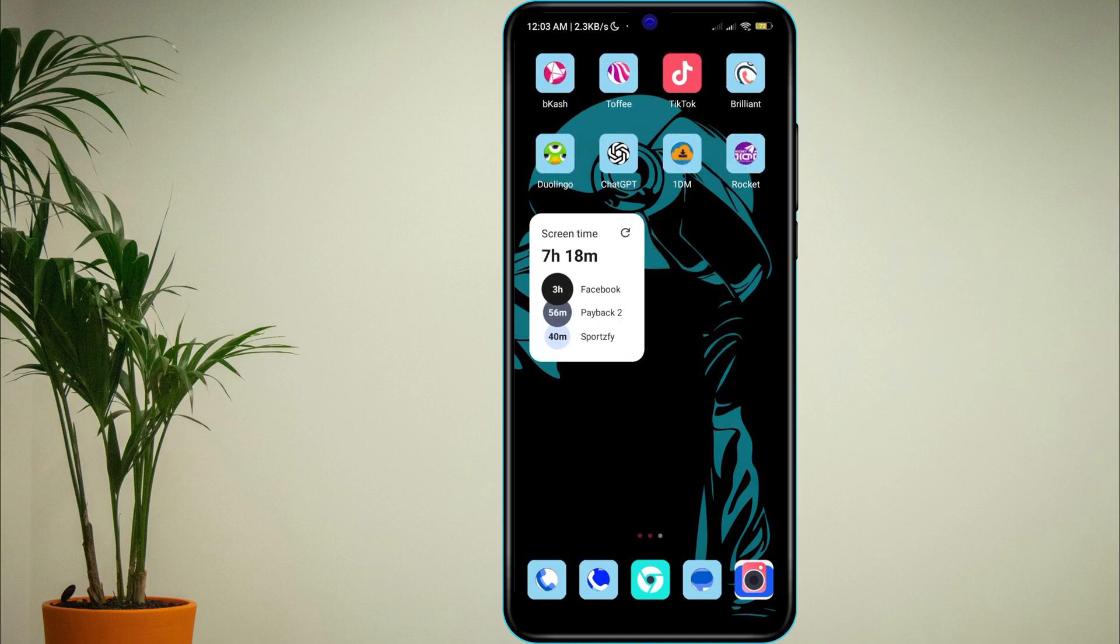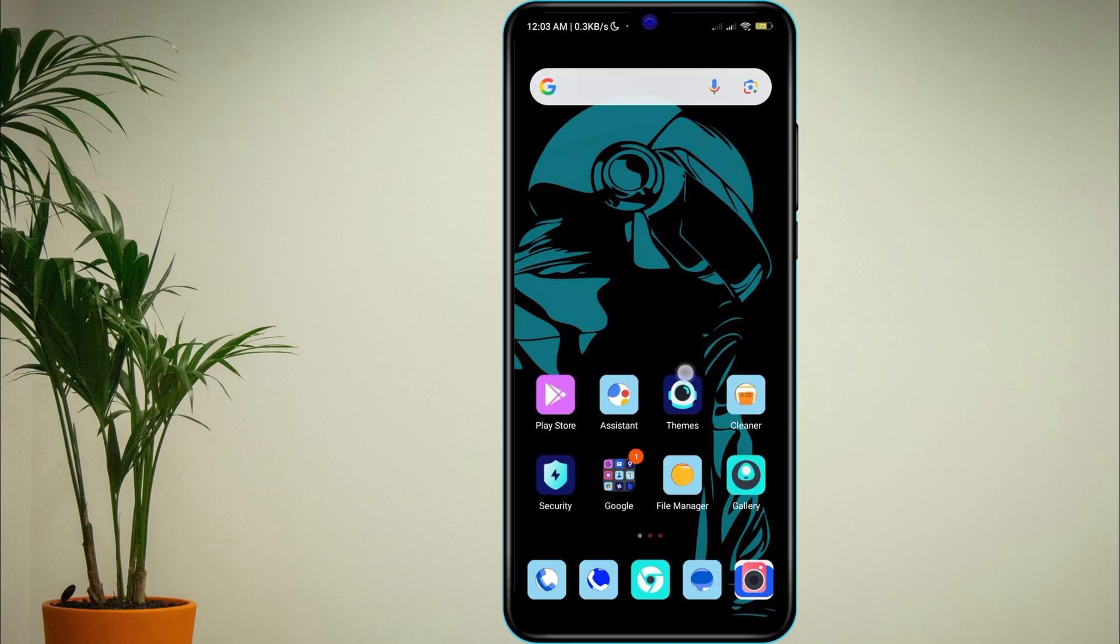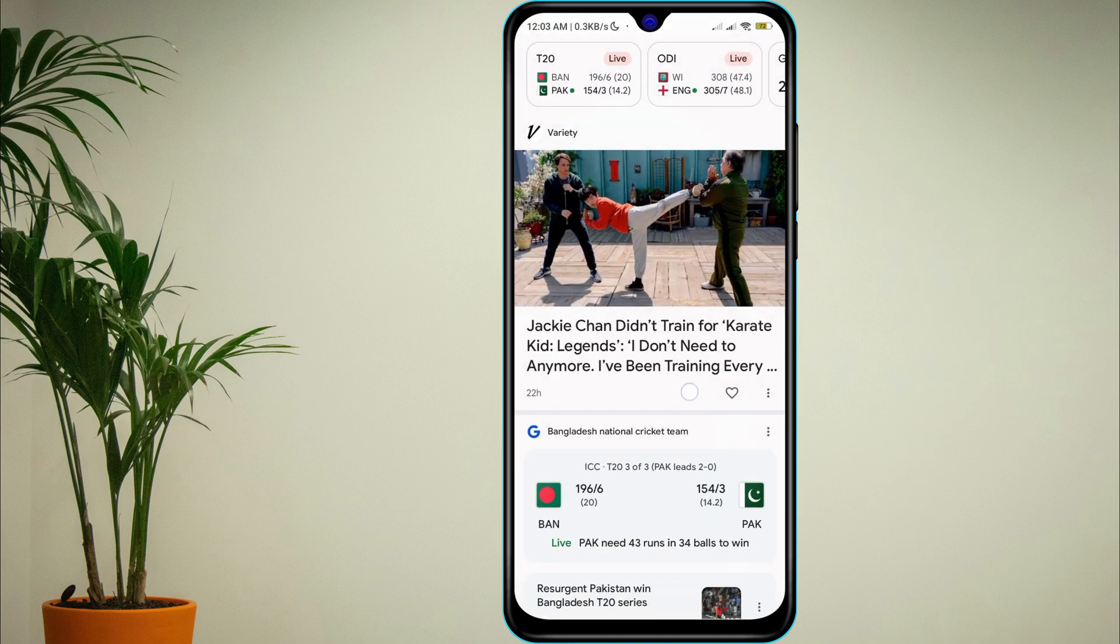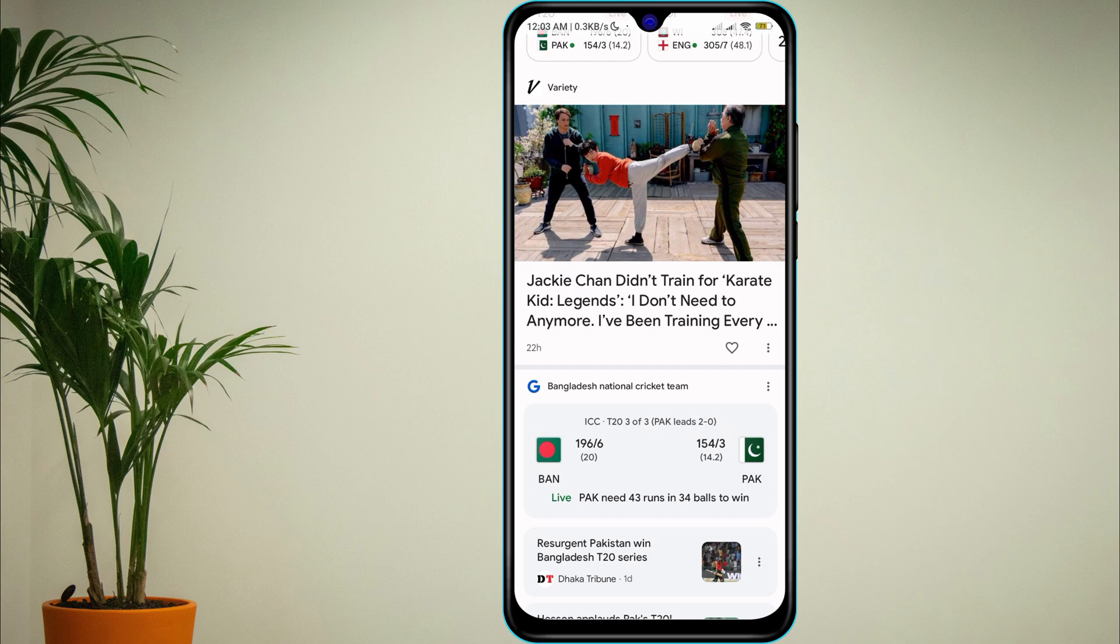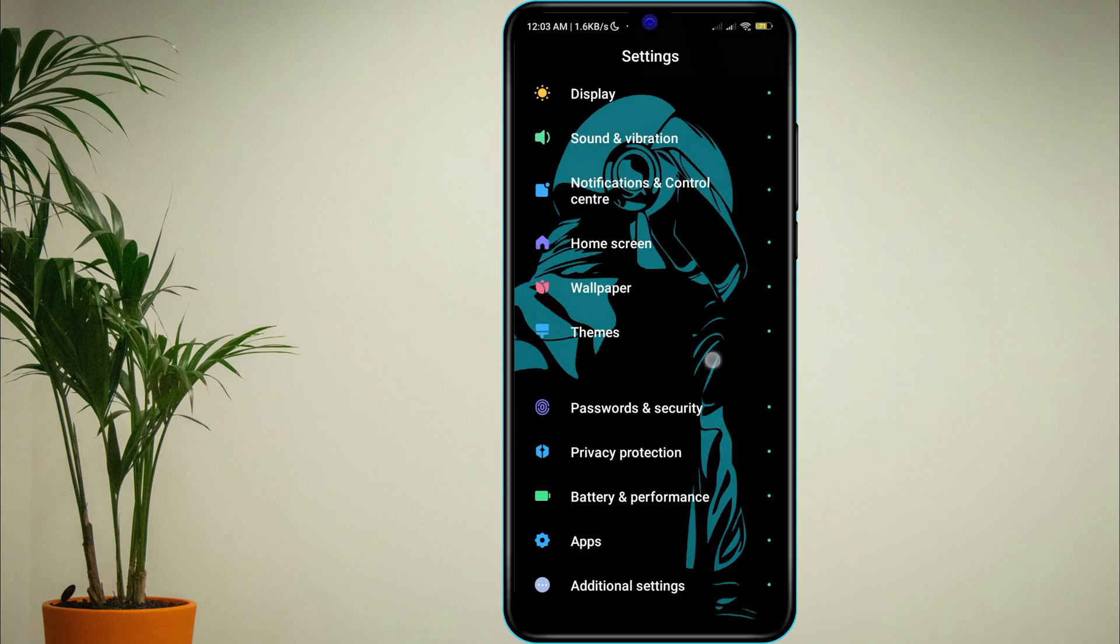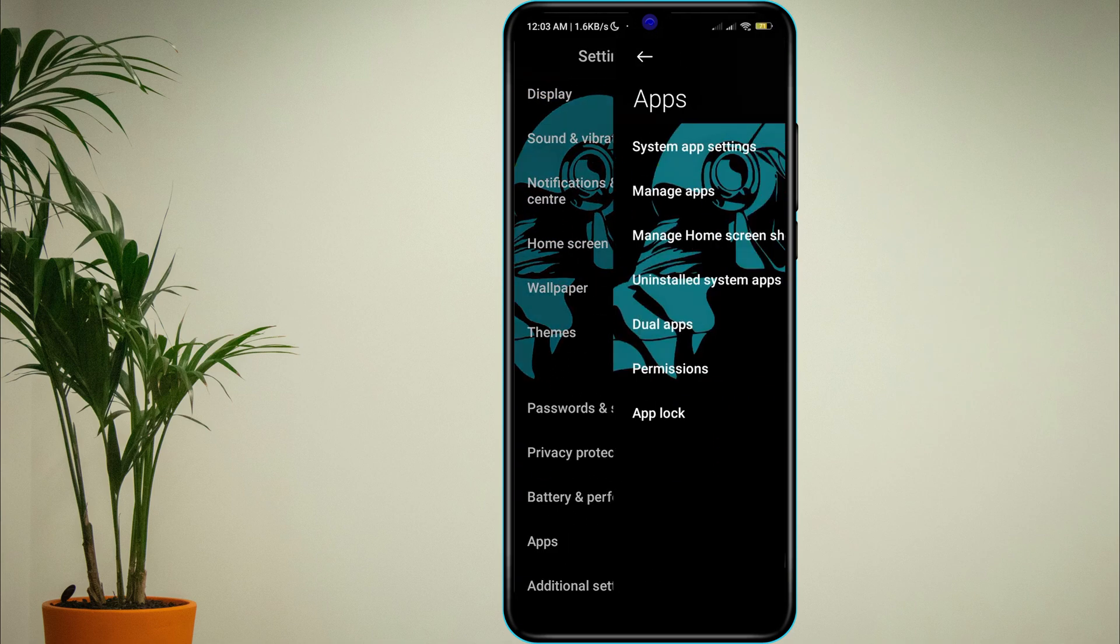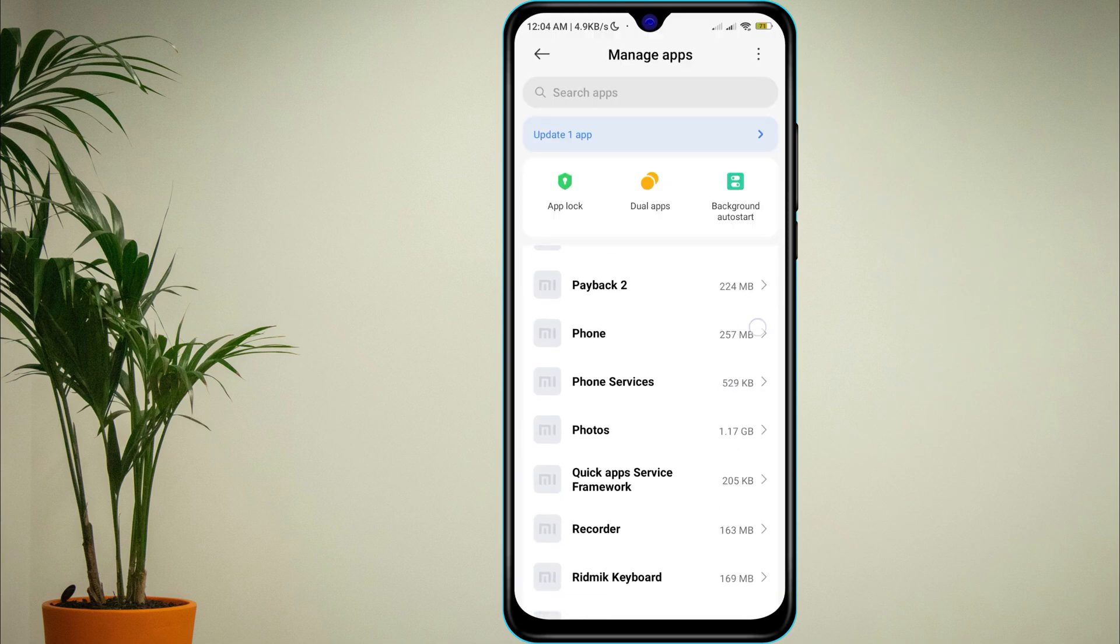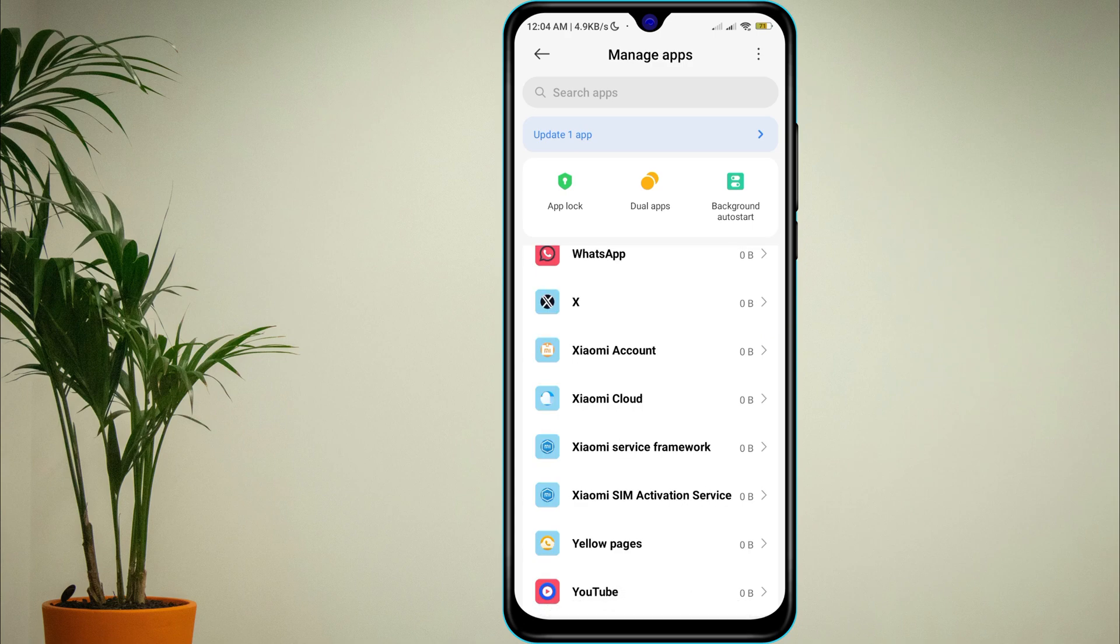First, make sure mobile data is actually turned on for WhatsApp. Go to your phone settings, tap Apps, Manage Apps, then find and open WhatsApp.